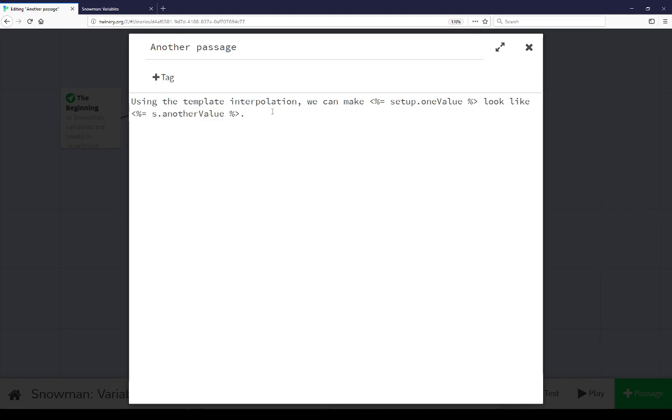So, these are two different ways to use variables here. Notice we established them in the first passage at the beginning, and we've now used them in another passage. In each case, we either created a new global object, or used the existing s global object here.